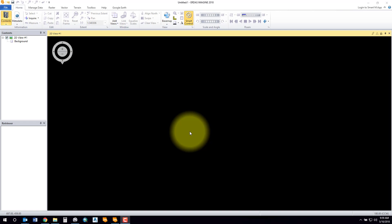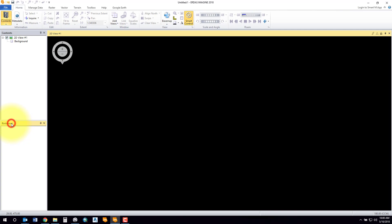You'll notice over on the left-hand side you've got a retriever pane. That's where your shoebox will be stored. So a shoebox is basically just a collection of files that you can easily access quickly.